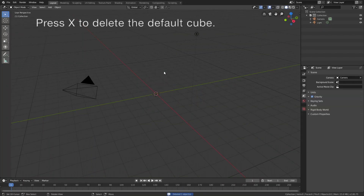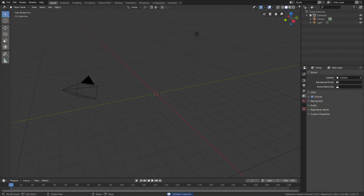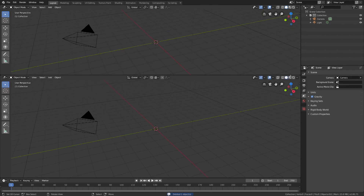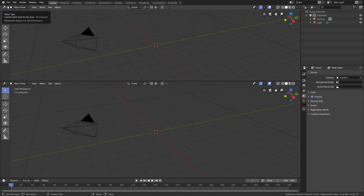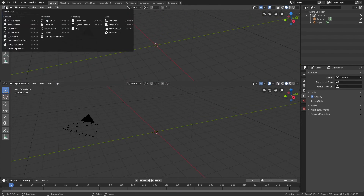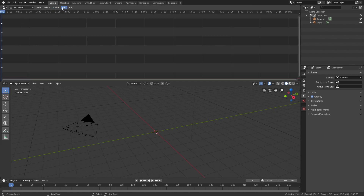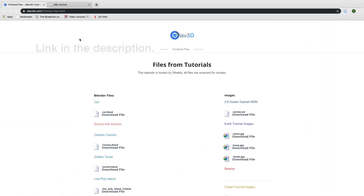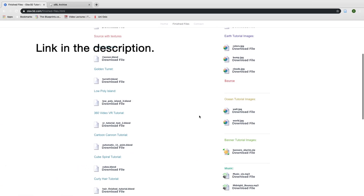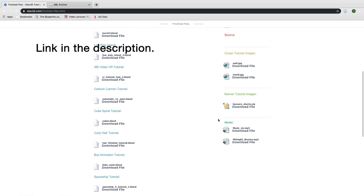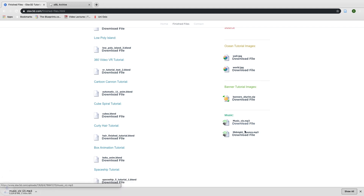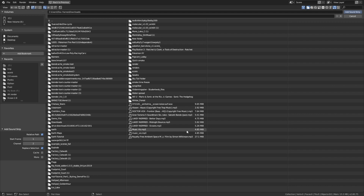Let's start off by pressing X to delete the default cube. Then let's open a new window by dragging and select the video sequencer. And then we're going to add the music, so click Add, then Sound. You can download the music in the link below, or you can use your own music. Then go back to Blender and select the mp3 file and open it.